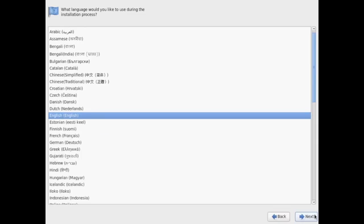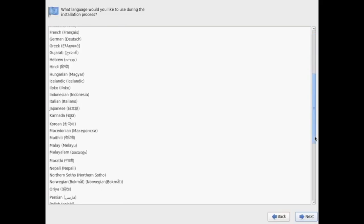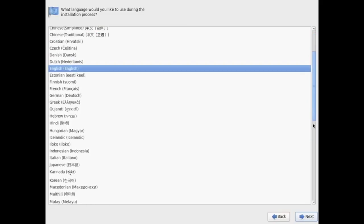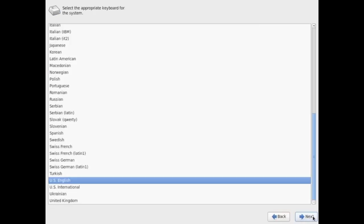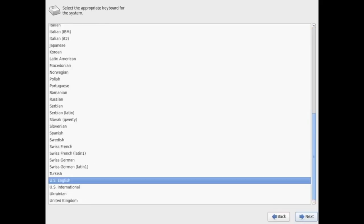First you'll be presented with a language. Go ahead and select the language of your region. As you notice there are many countries given as options here. Scroll down to find your country or region and hit next. Then you'll be asked about a keyboard layout. If you know your keyboard layout go ahead and select it.